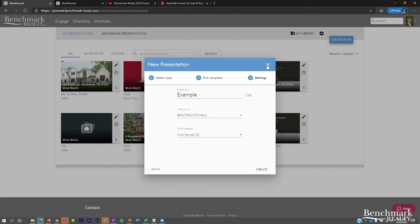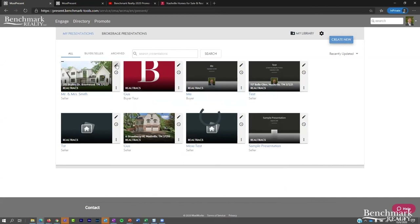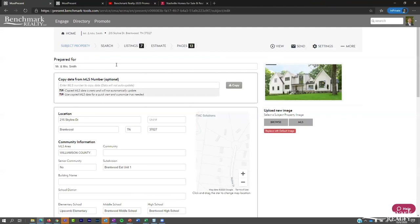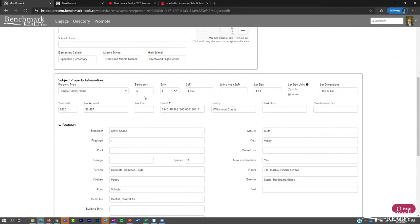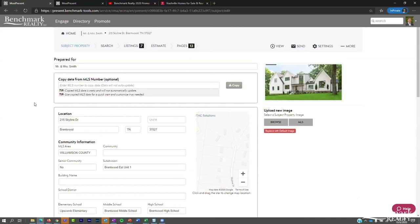The system uses those subject property details to search for comparables — it looks within about a quarter-mile boundary for properties with similar beds, baths, and square footage. If you already have a listing on the MLS — for instance, creating an open house presentation — you can enter the MLS number in the top box, click Copy, and it will pull everything from the MLS and fill in the blanks automatically. Once you've entered your listing information, hit Continue to go to the search screen.